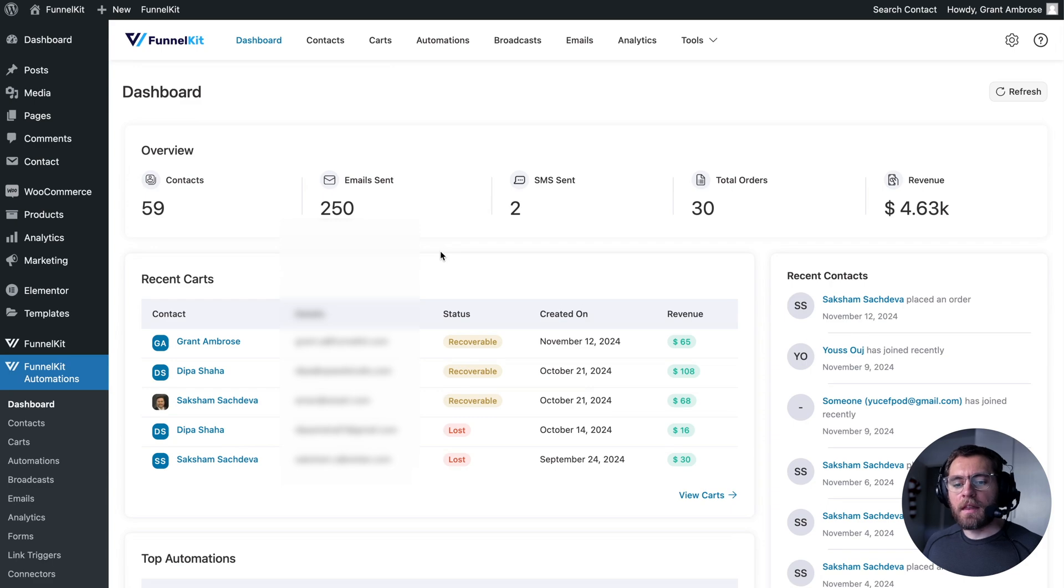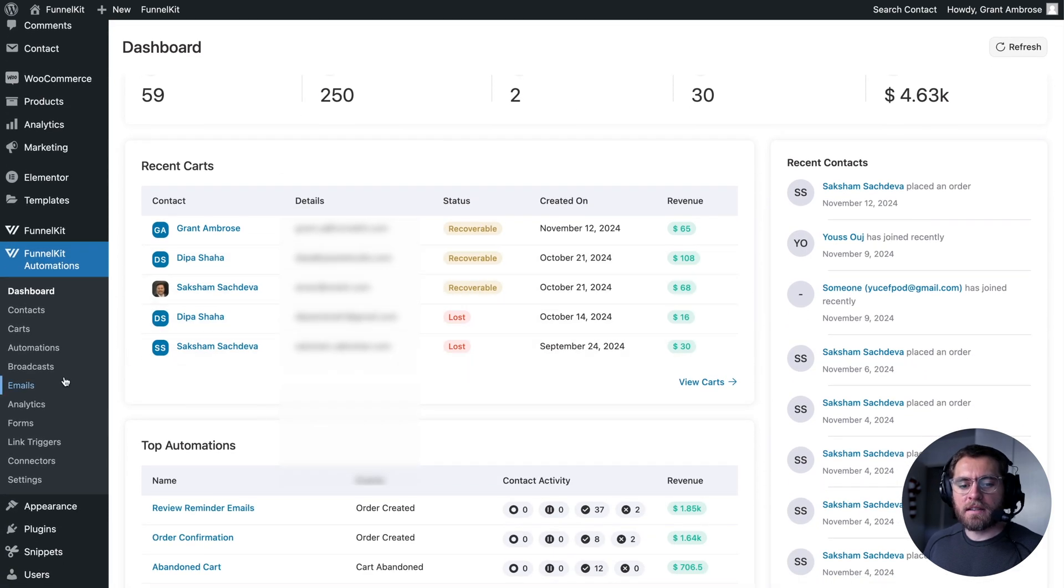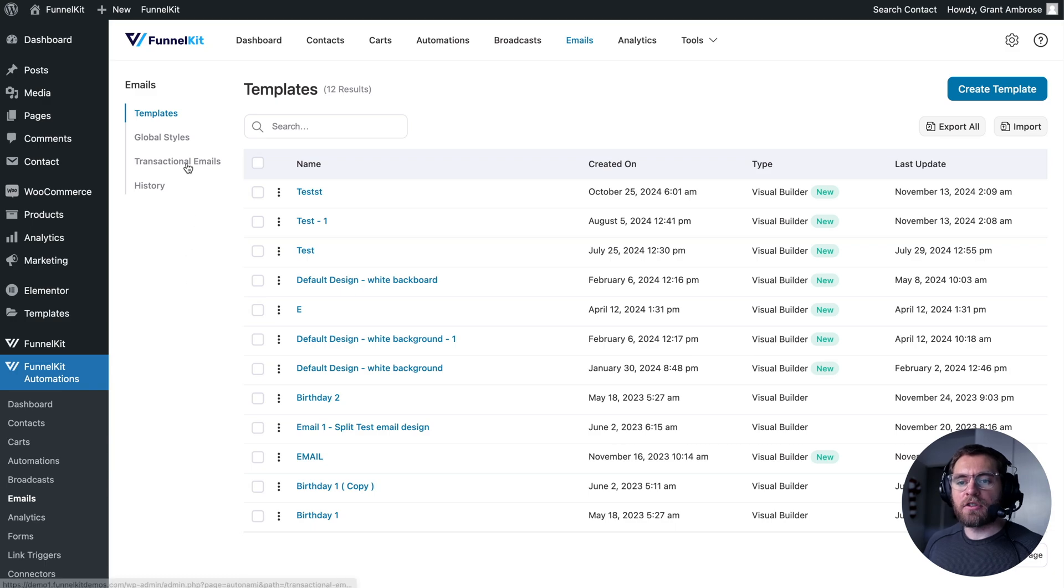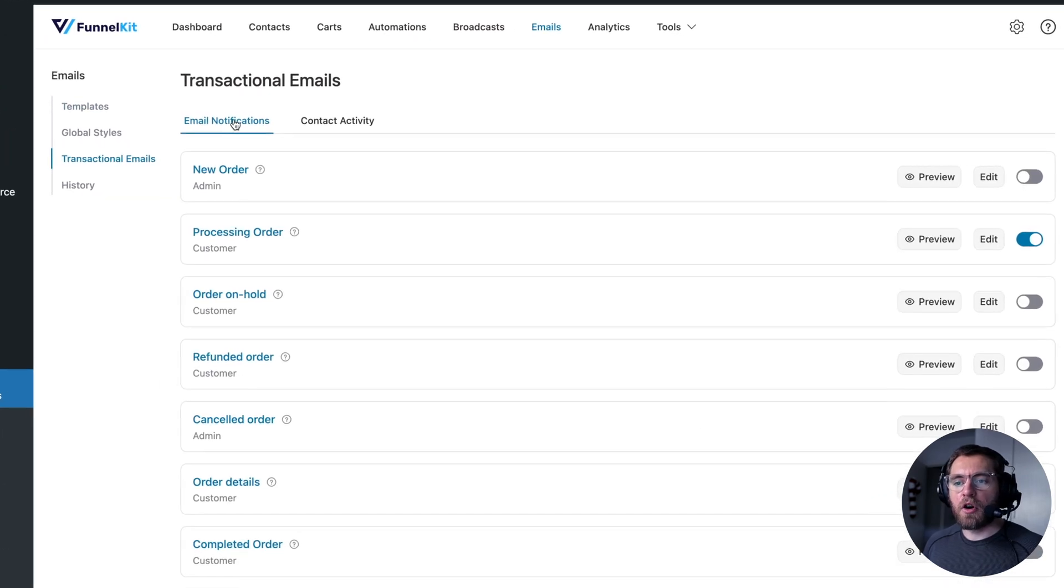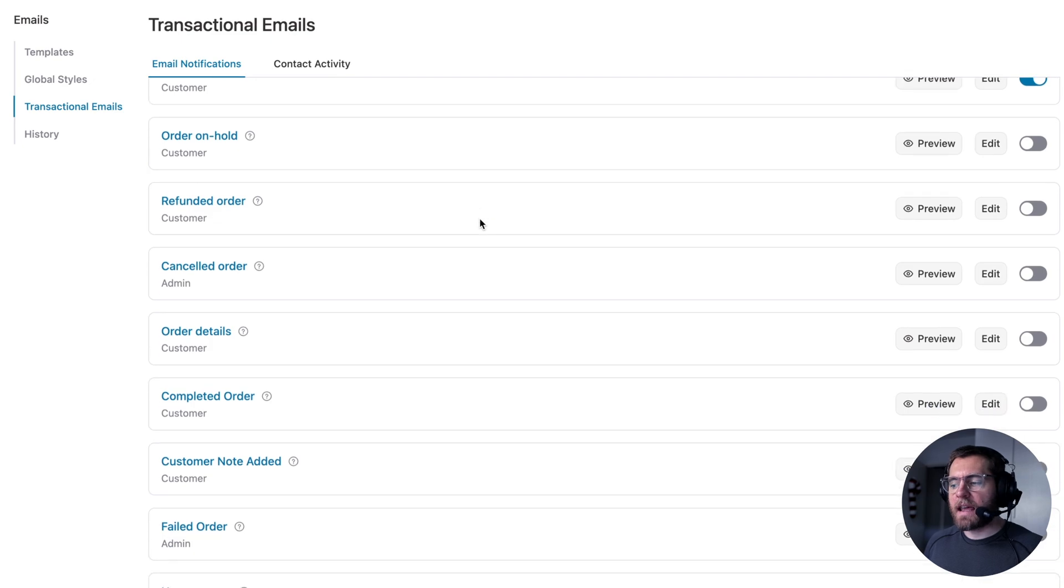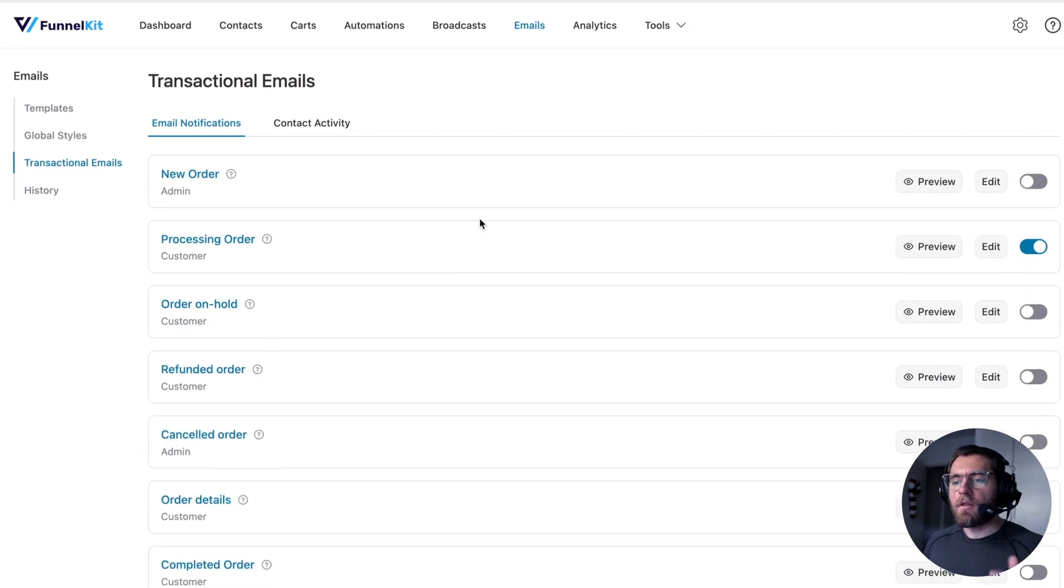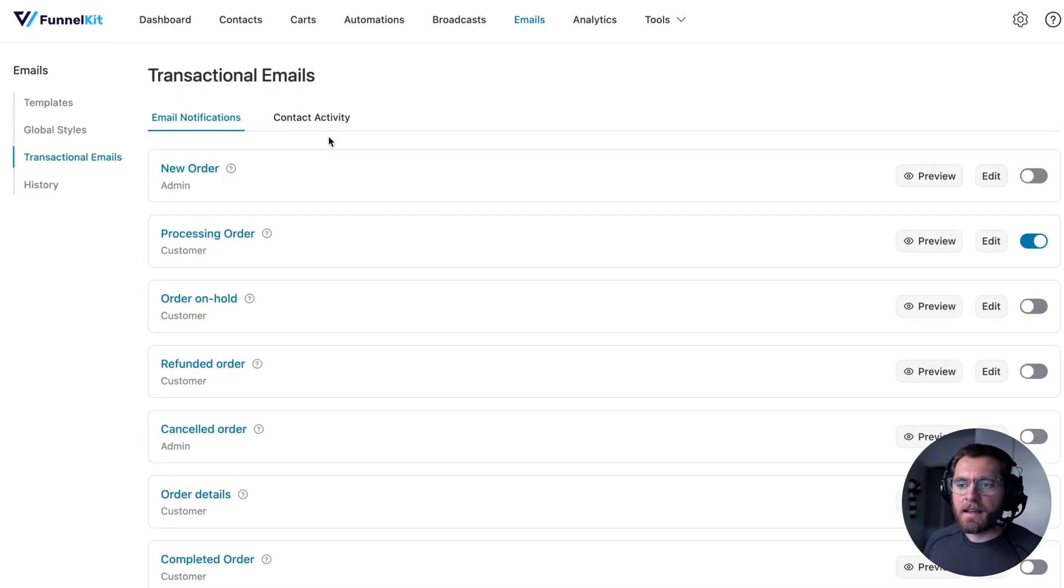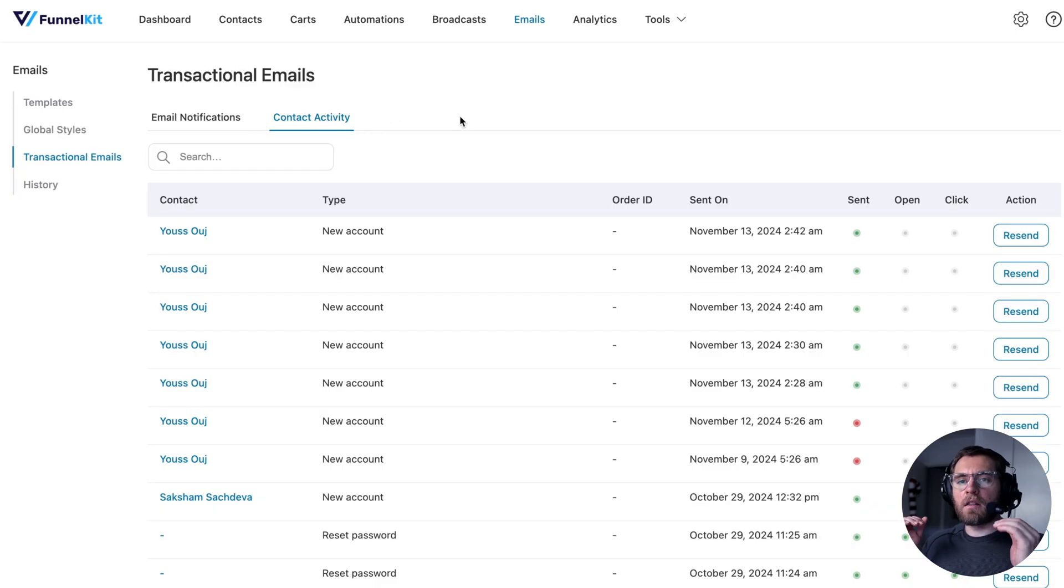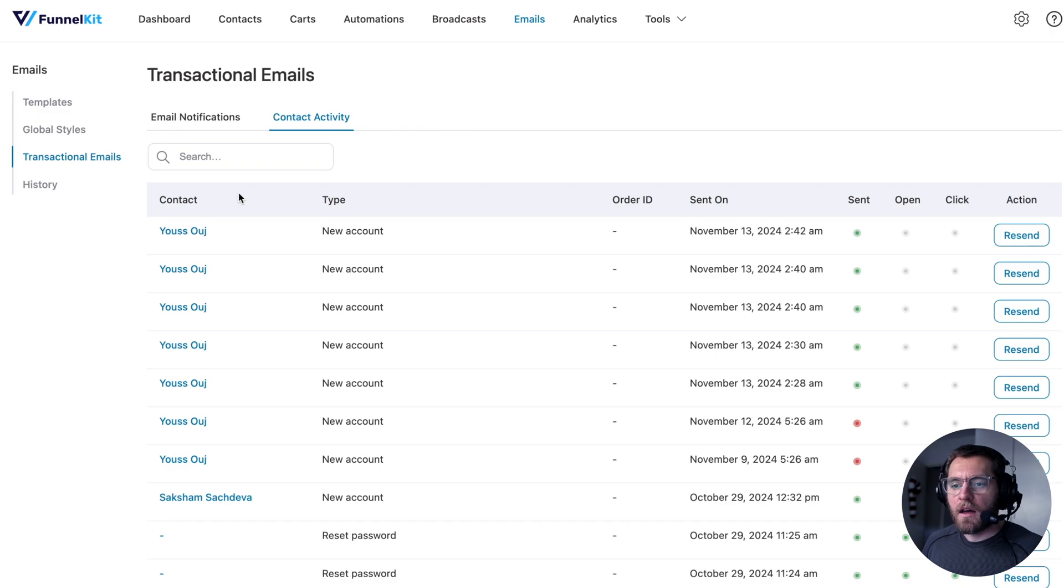To achieve this, with the latest version of FunnelKit Automations under emails, you will find new screens. Under transactional emails and email notifications, you can design all the transactional emails that your WooCommerce store sends from this easy to use interface. And under contact activity, you'll see a log of all the transactional emails that are being sent out by your store.